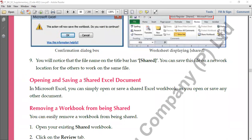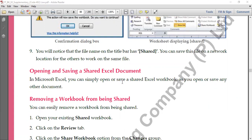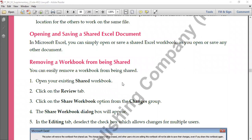To open and save a shared Excel document, it works the same as a normal Excel file. Go to File, click Open, choose the file and open it. To save, go to File and click Save. If you want to save with a new name, use Save As — but when you save with a new name, the 'Shared' part will be removed from the title. To just save with the same name, click the Save button.